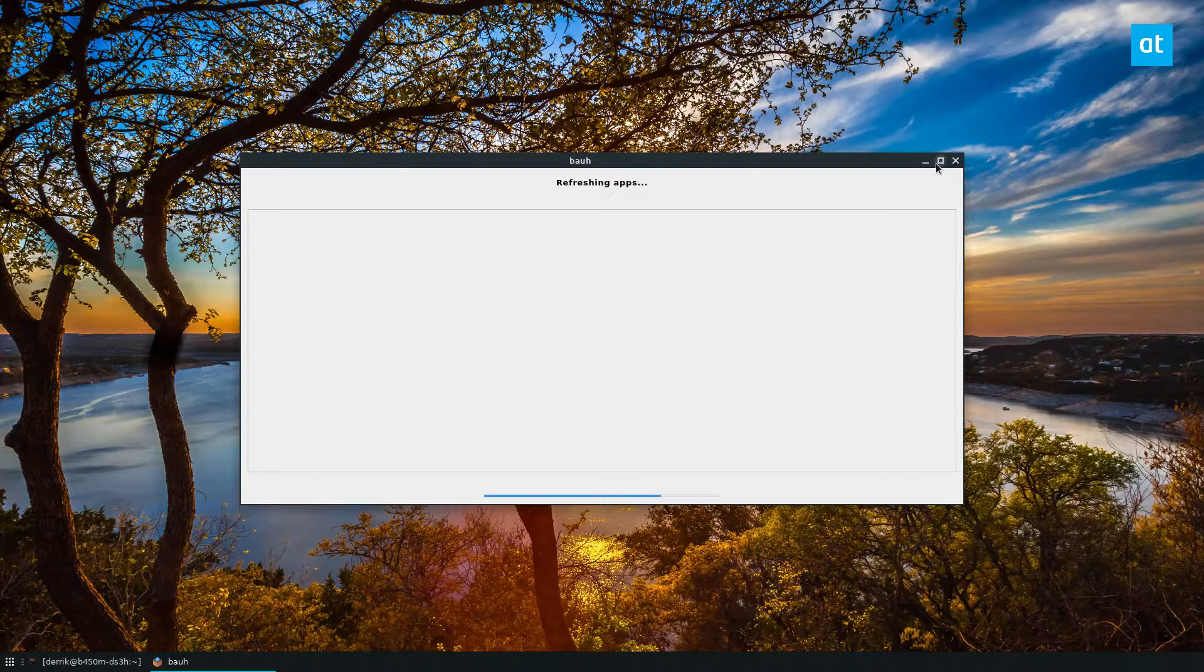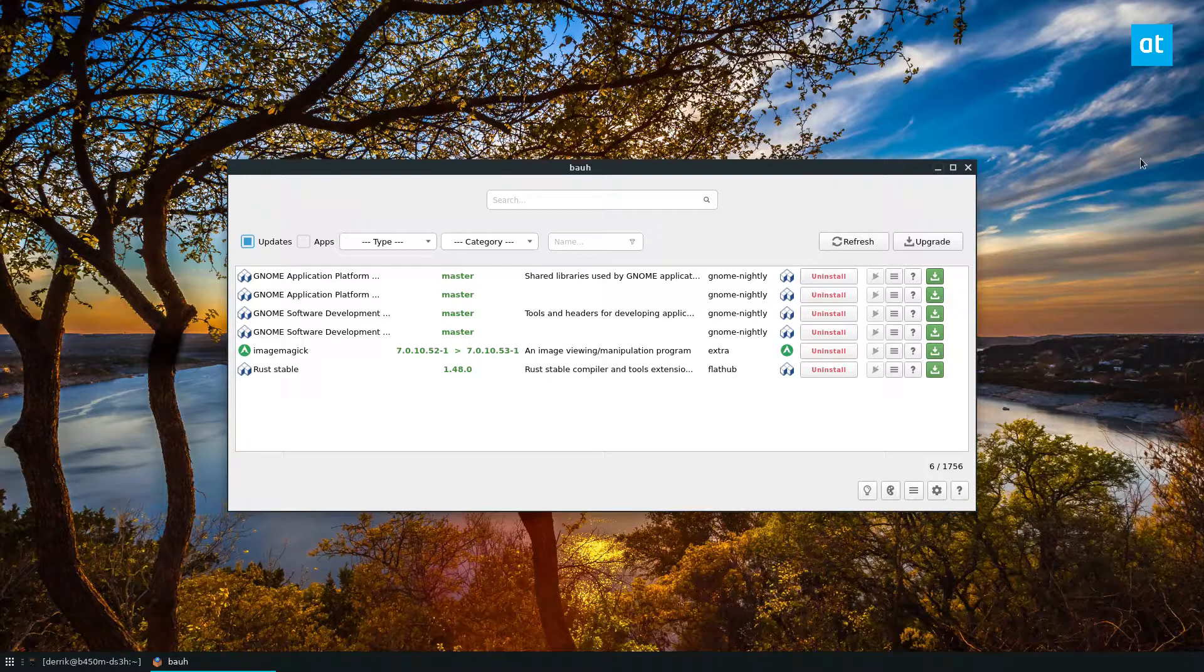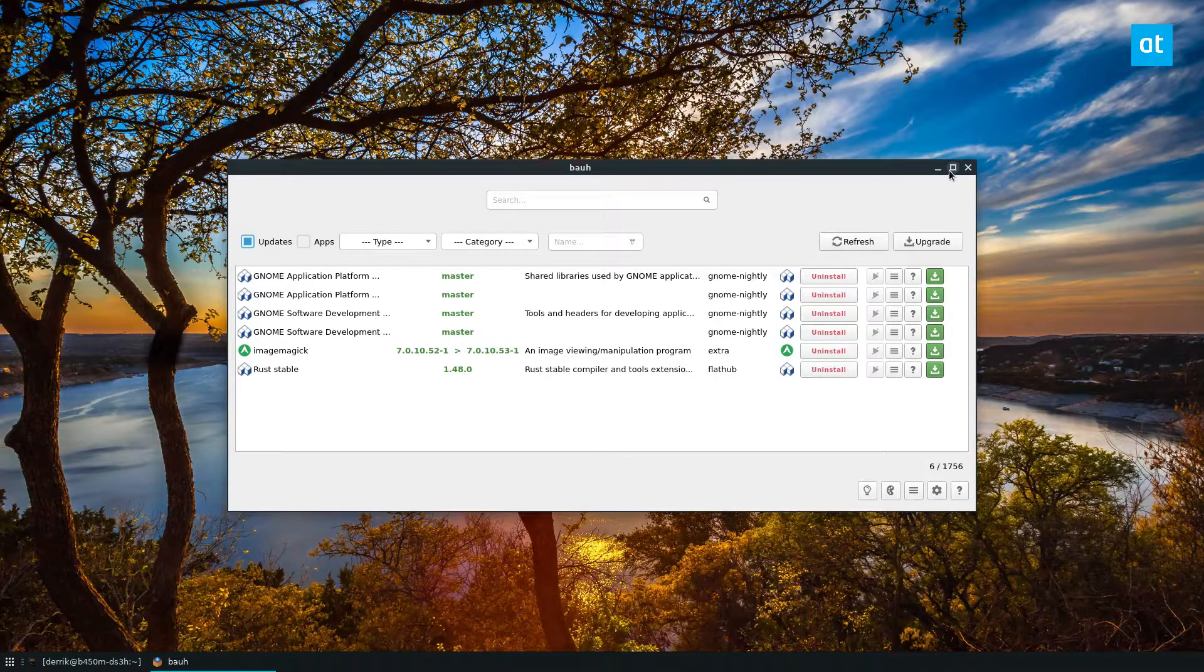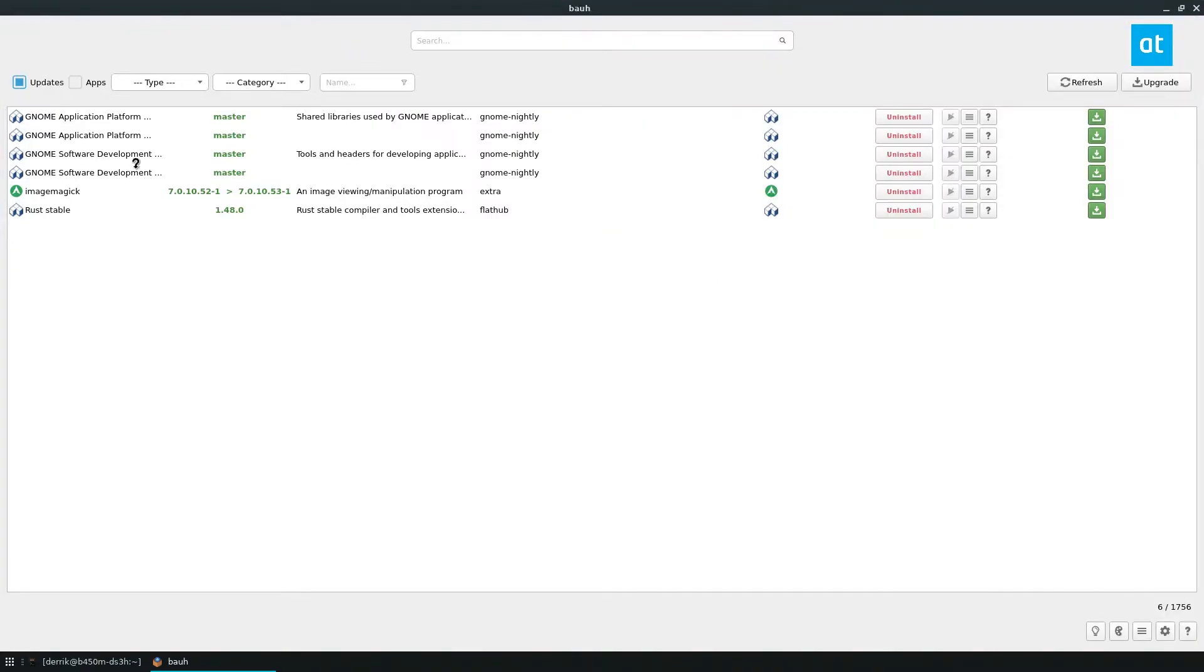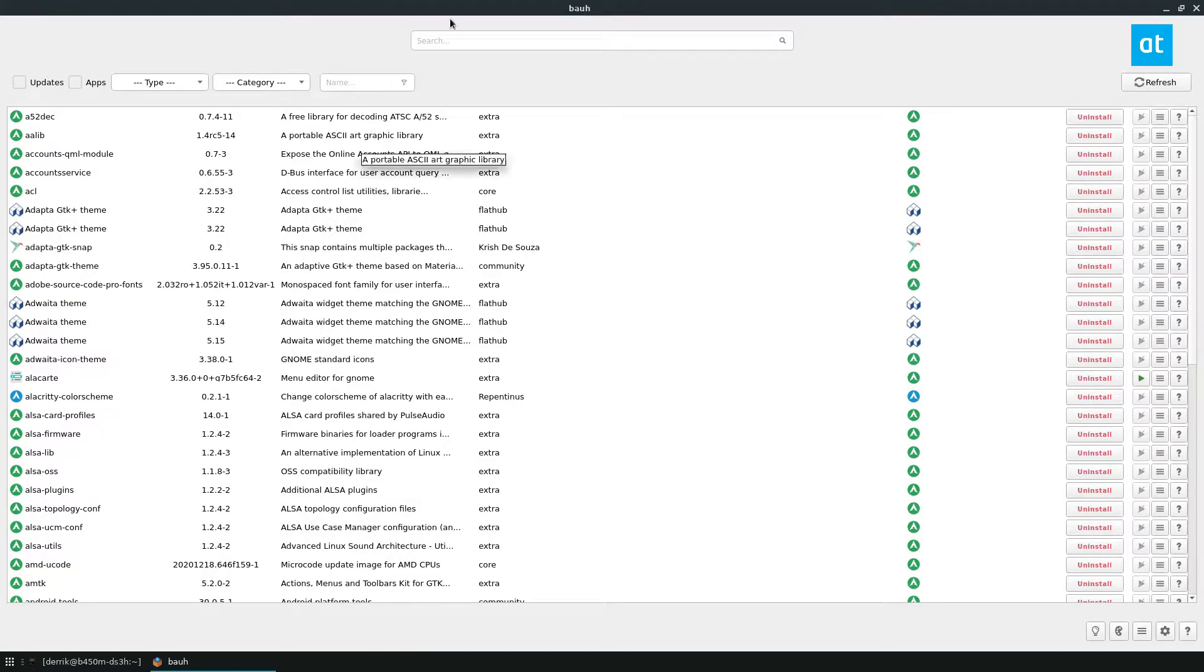It's a very cool program. I don't use it all the time, but I definitely find it handy. It shows you updates if you click the update button and you can just update all of your packages. You can check that. But essentially you can install like any program that you want.